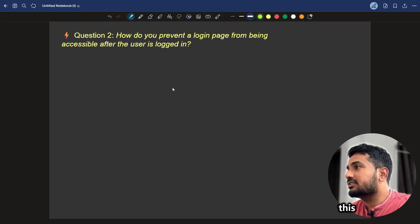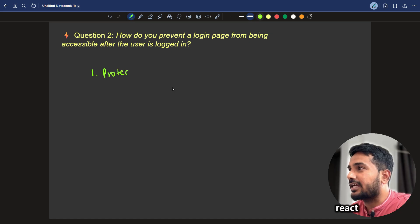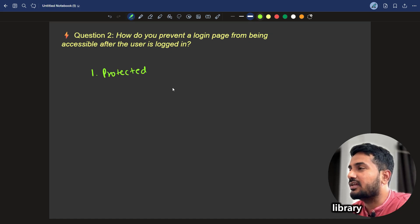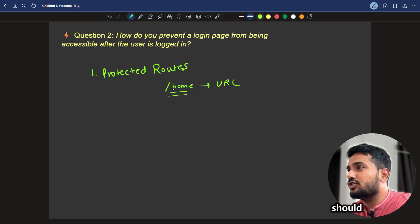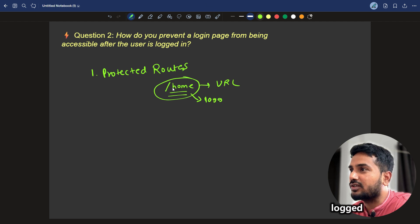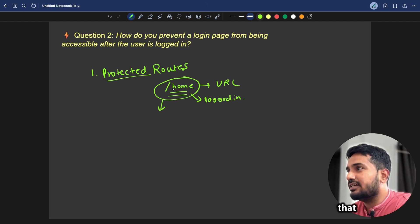How we can answer this? To answer this, we should make use of protected routes in the React or maybe in any UI library. Protected routes. What are protected routes? Route means page URL. So, we should only be able to go to home when you are logged in. We are adding a protection here.